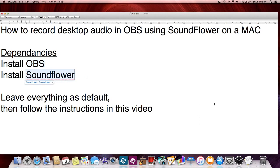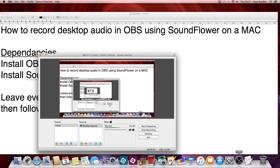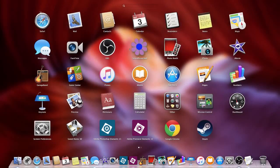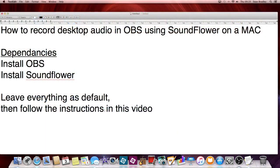I'm just going to show you that. OBS is running now and I'm just recording this video using it. SoundFlower is in my Finder - it's already been installed. But I won't use that right now.